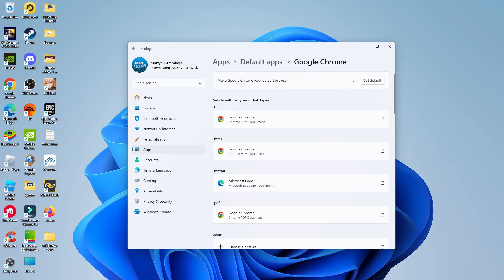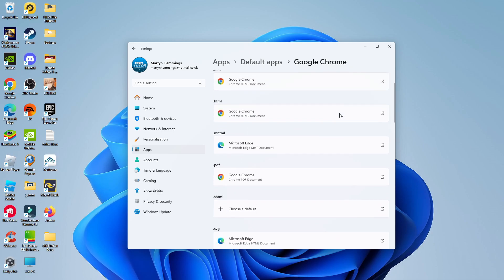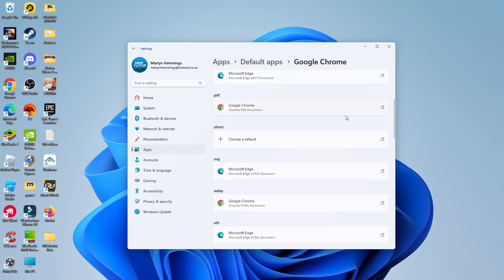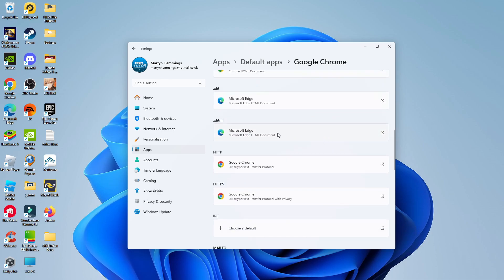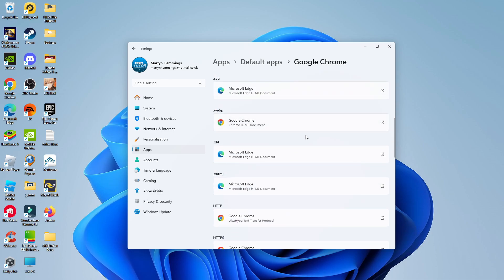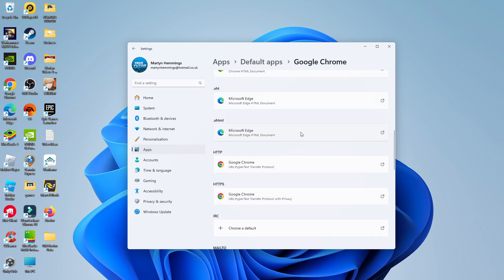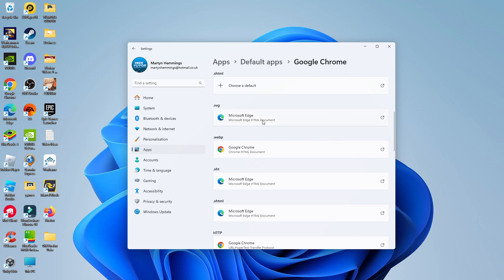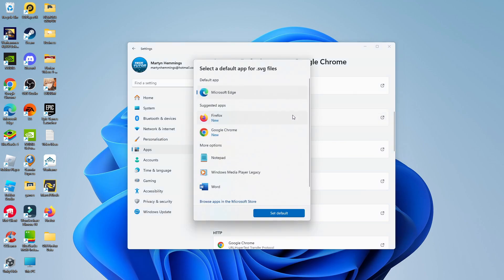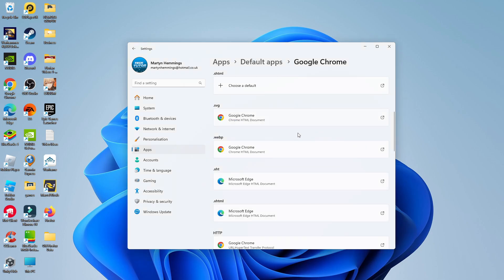Click to set as default and you're going to see a tick to confirm. You can also scroll down on this page and choose how to open specific files. Some of these are set to open Microsoft Edge, but if you wanted to change any of these — let's take SVG files for example — simply click onto this, change it to Google Chrome, and then click set default.